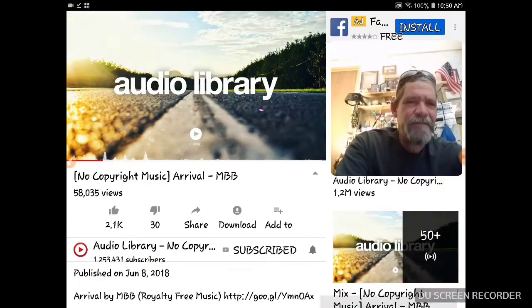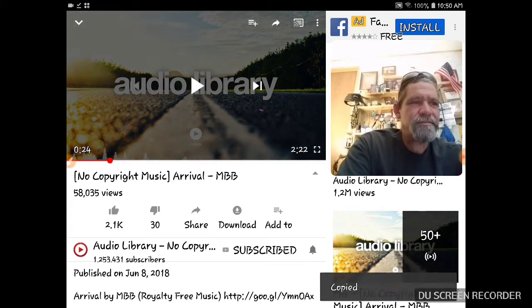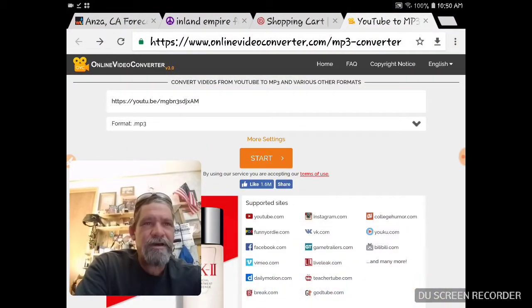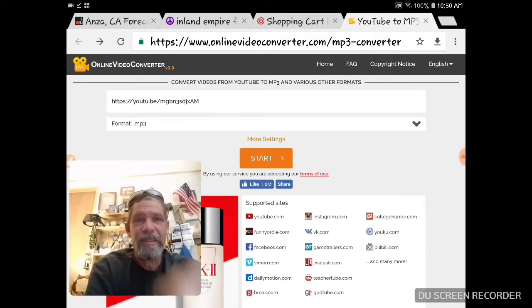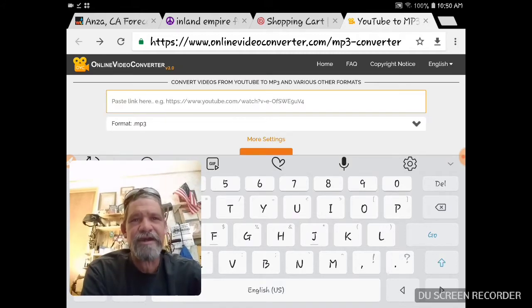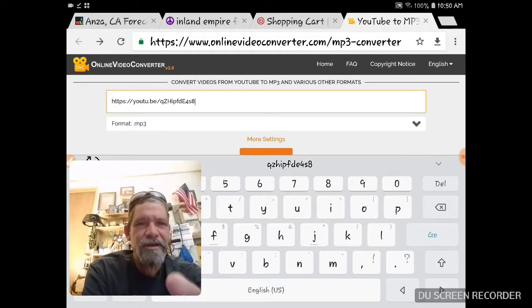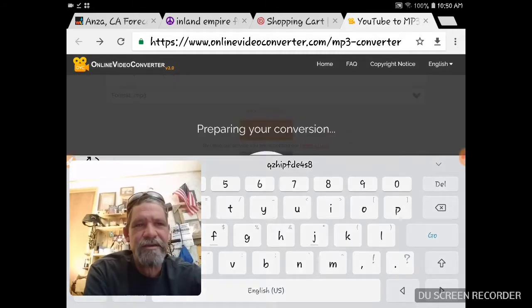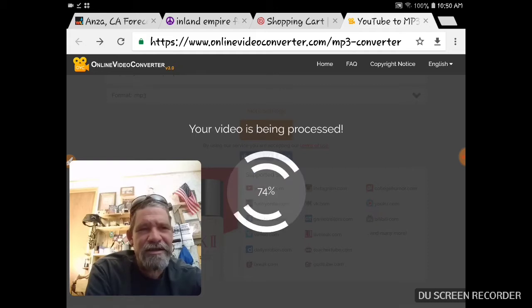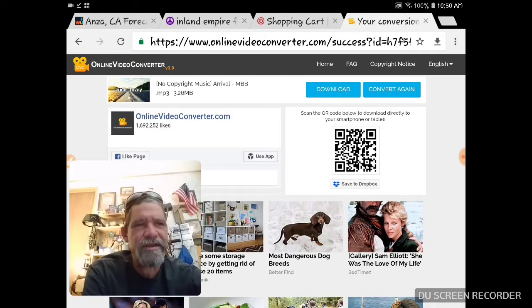What I do is click the share button, copy the link to my clipboard, and then come over here to onlinevideoconverter.com. Paste the link you just copied, it's set to format to MP3, click the start button, and that's how long it takes to convert the song from that video to MP3. Now click download.